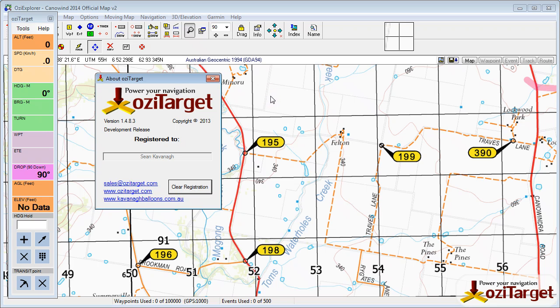Hello, welcome to Aussie Target. This is just taking you through the new feature in development version 1.4.8.3.